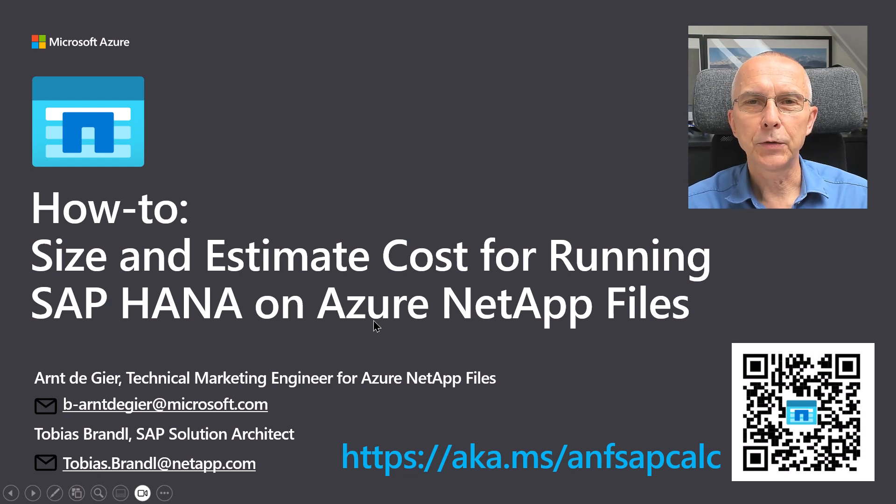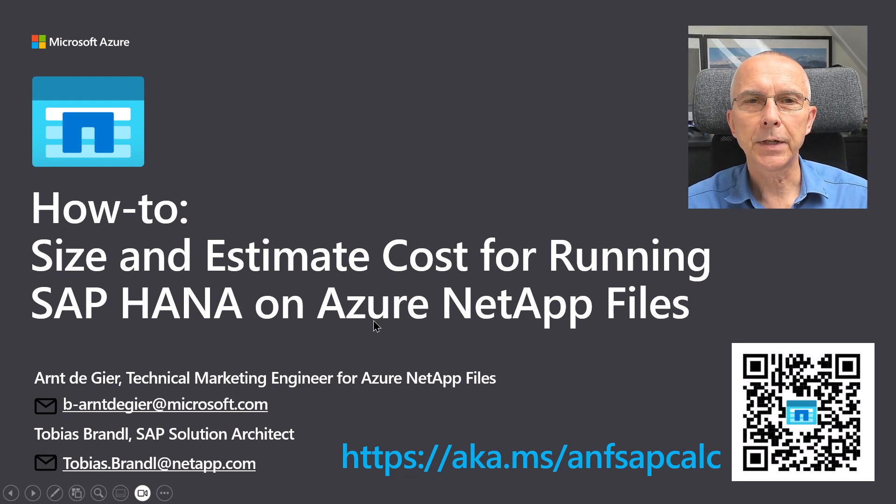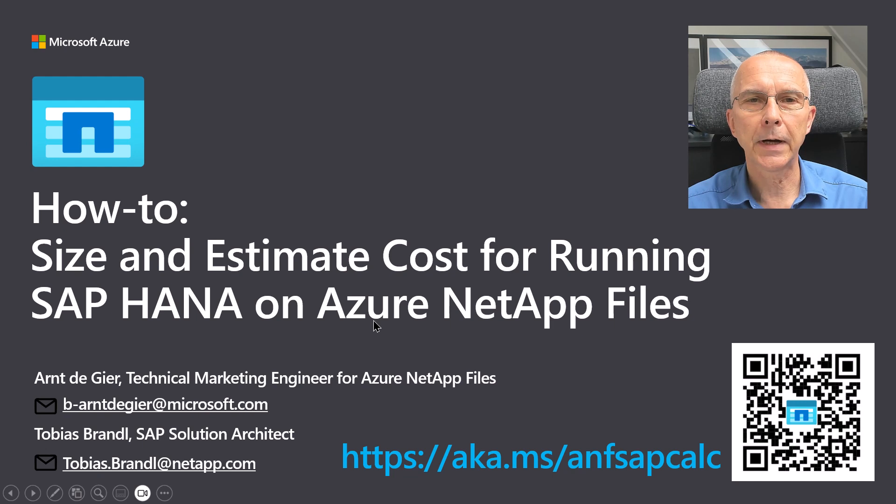Hi, and welcome to this how-to. My name is Arndt de Gier, and I'm a Technical Marketing Engineer for Azure NetApp Files.